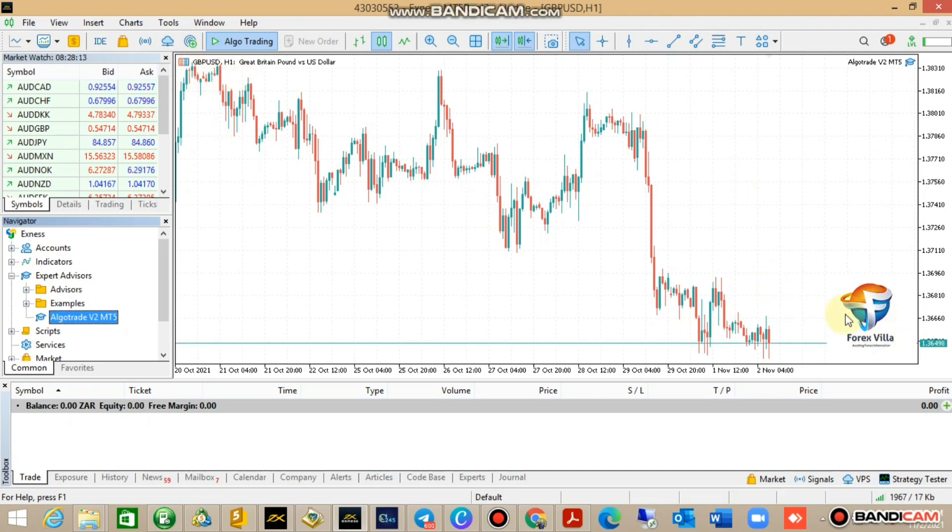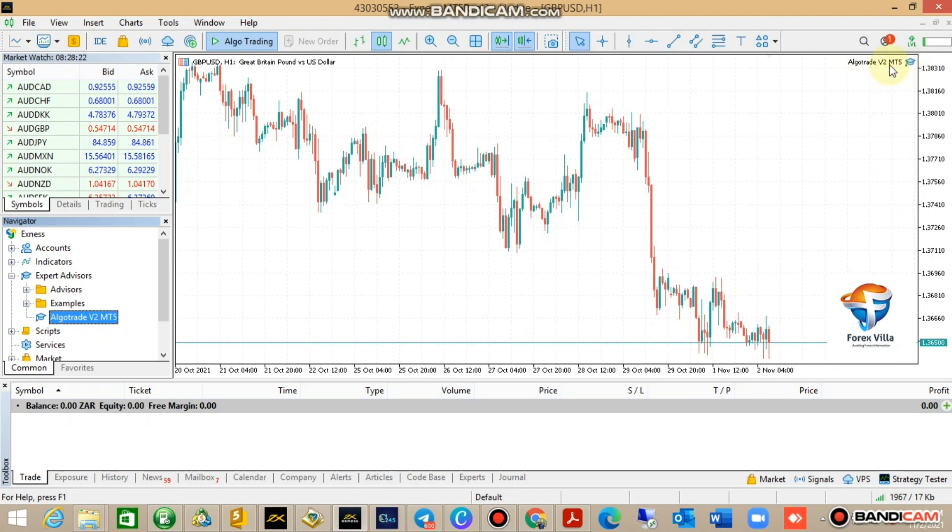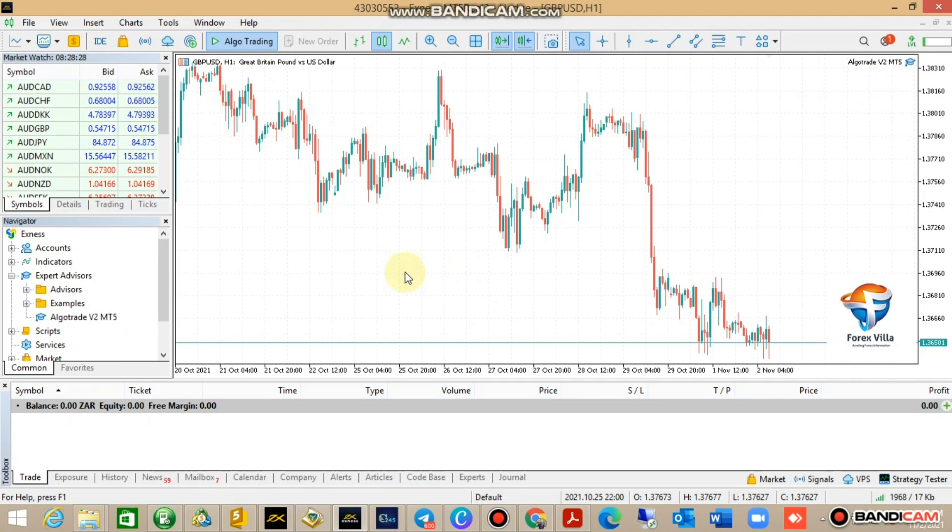Once you start to see the logo, that means the bot is on and it's ready to trade for you. The name of the bot is at the top, Algo Trade v2. We're done with our MetaTrader 5.